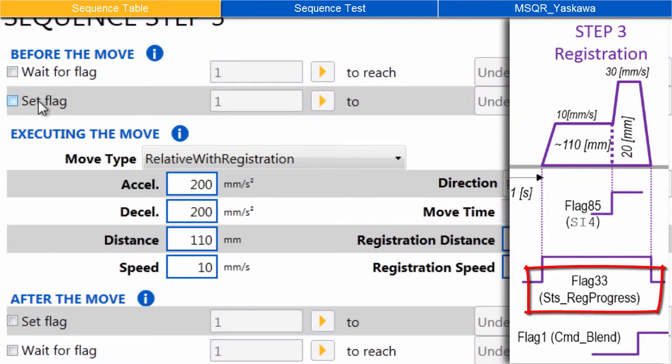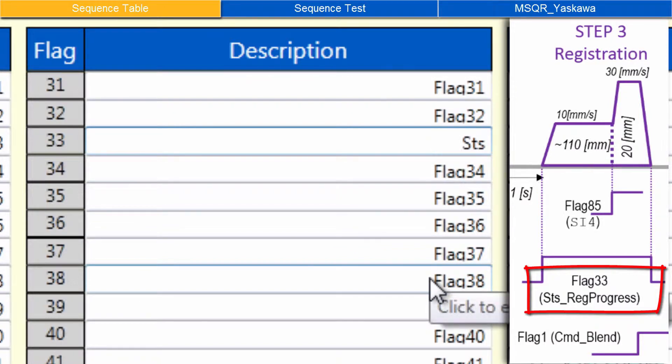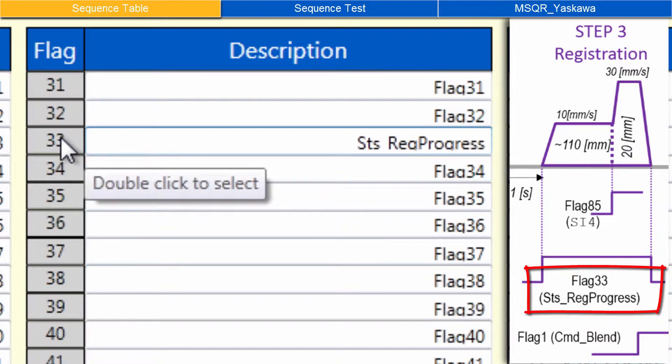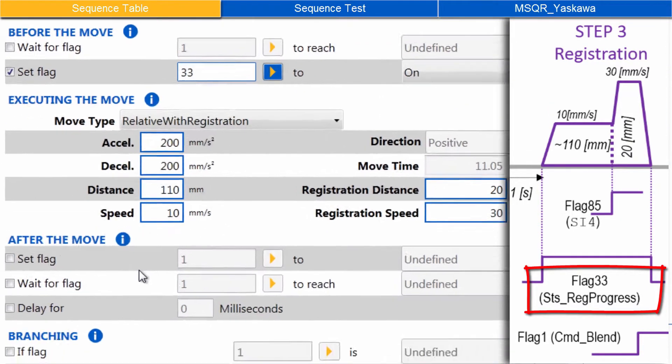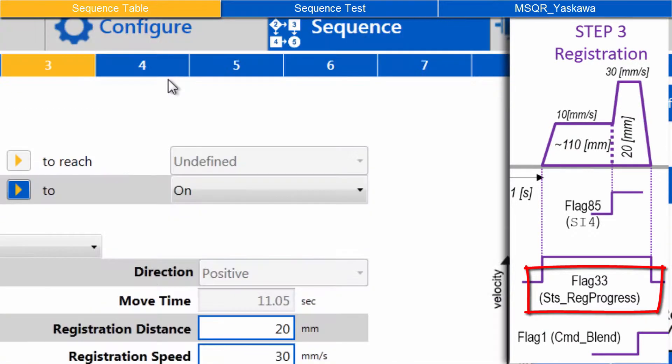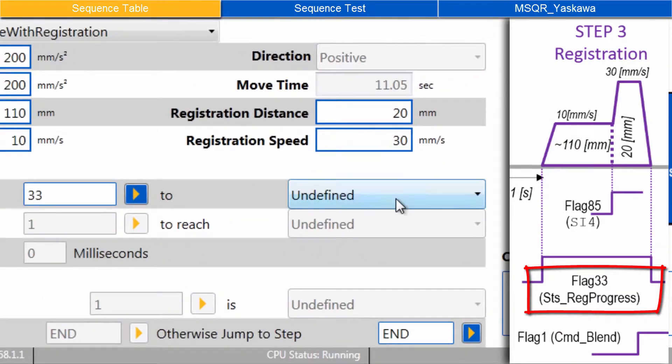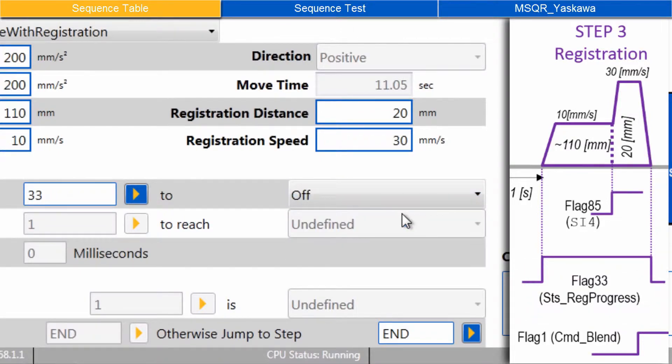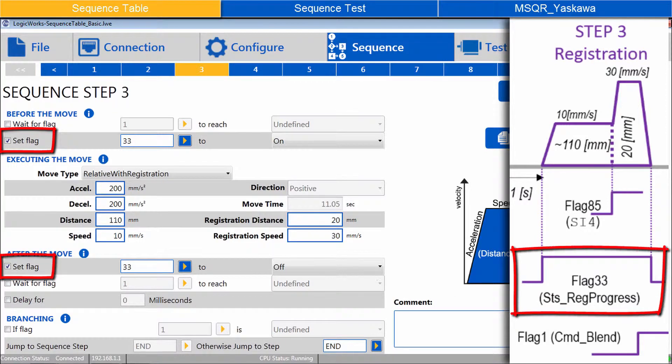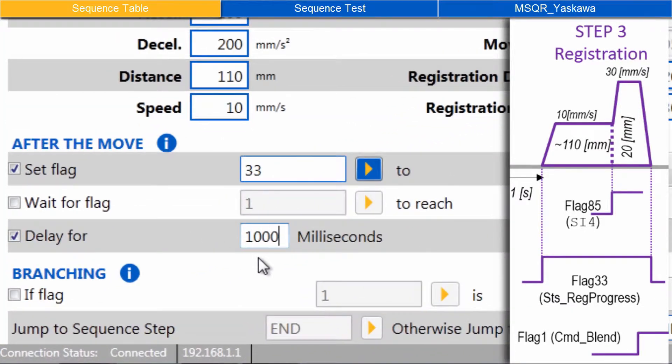The timing diagram also shows to set Flag 33 during the move. Under Before the move, check Set Flag, and open the dialog to go to Flag 33. Rename the description to STS Reg Progress. Double-click the flag number to select, and Set Flag to ON. Under After the move, set the same flag 33 to OFF. When an Ethernet IP Status flag such as this one is turned ON and OFF by the Sigma Logic, it can only be read by the PLC, it cannot be changed by the PLC. And add Delay for 1000 milliseconds.